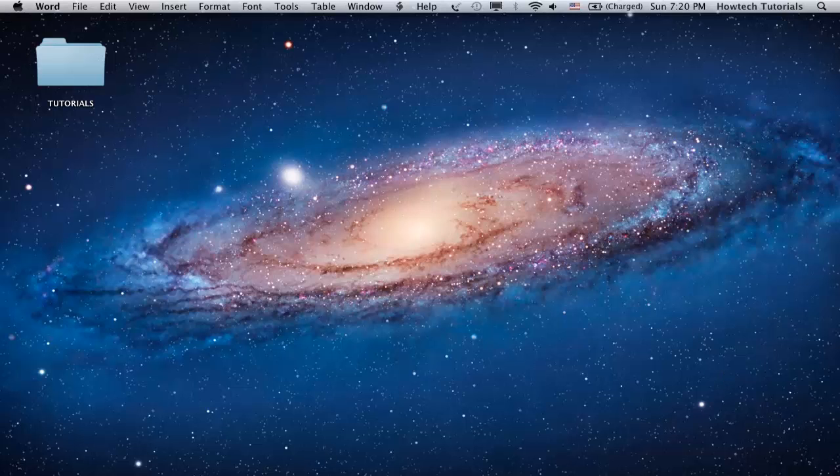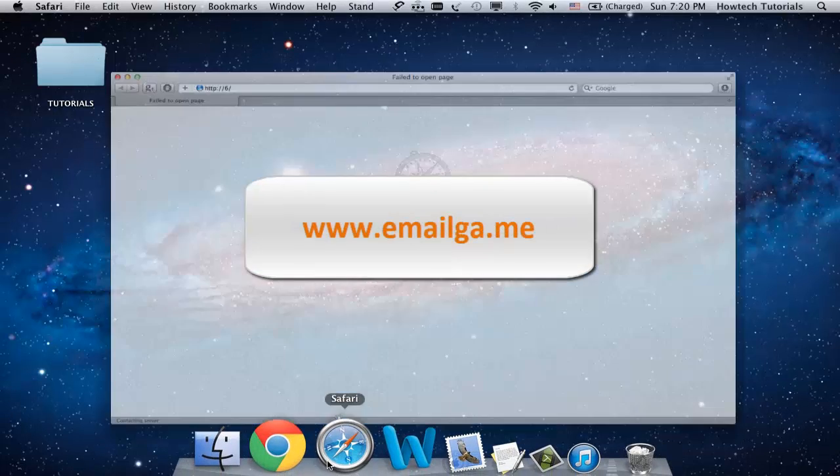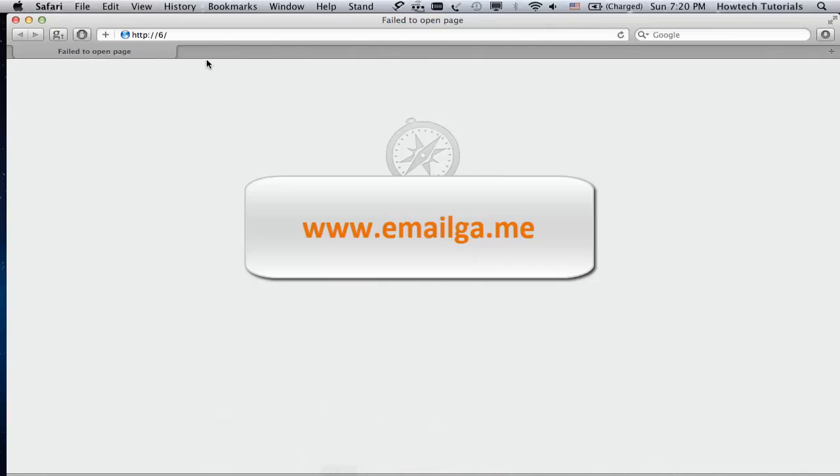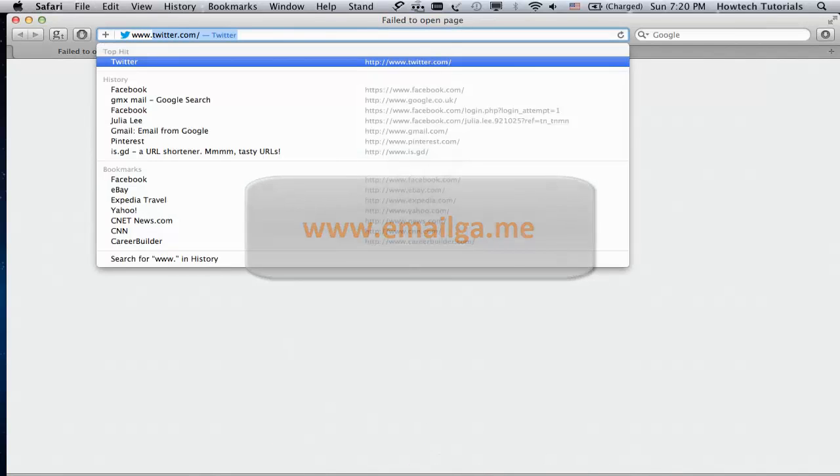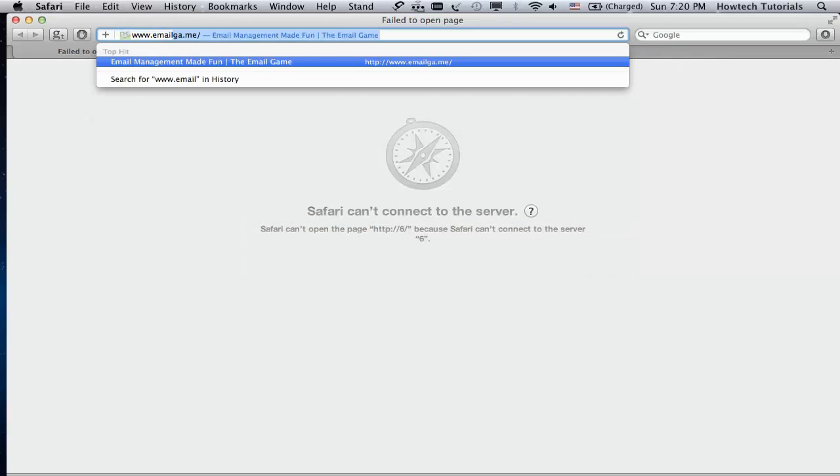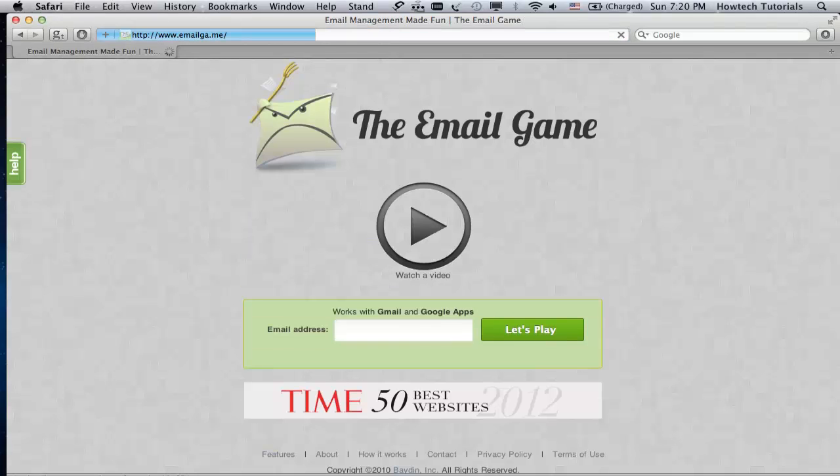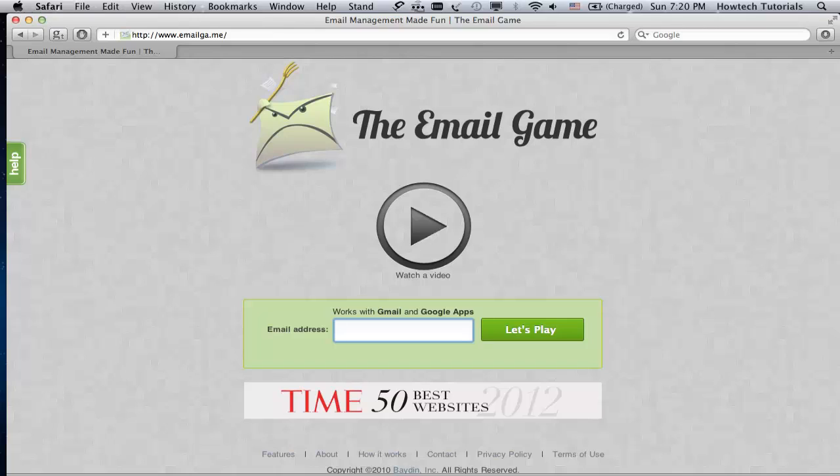Go to emailga.me. This is the website of Email Game, a game that helps you sort out your emails and deal with those unread messages in a minute. You can also click watch a video to get familiarized with the game rules. We'll skip this step.